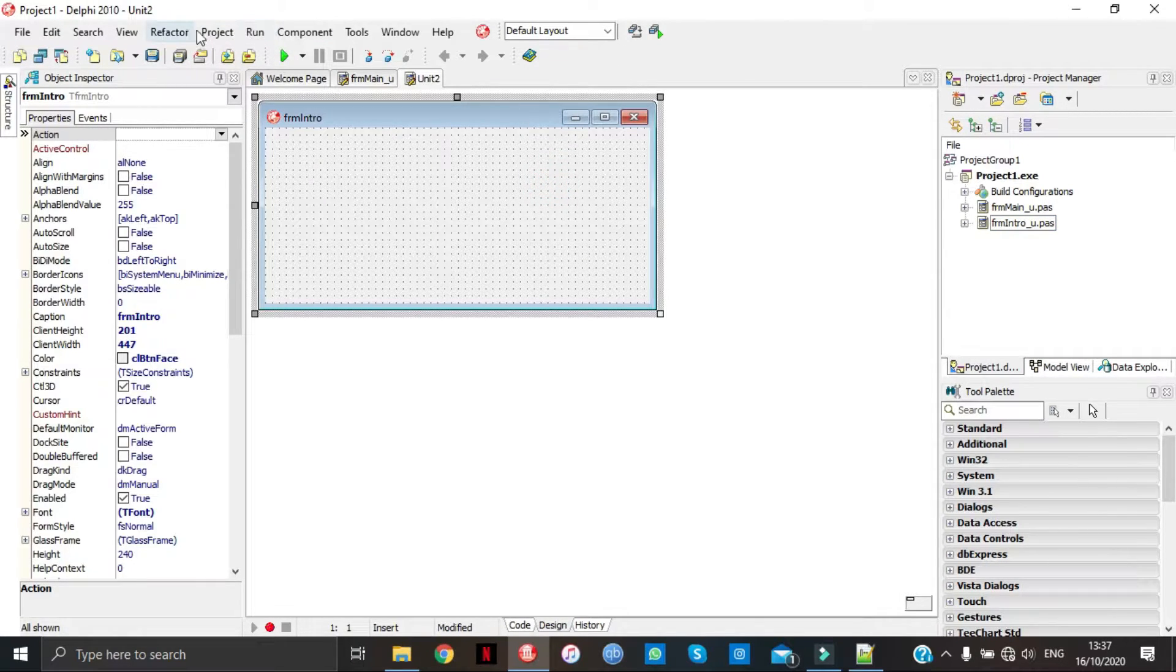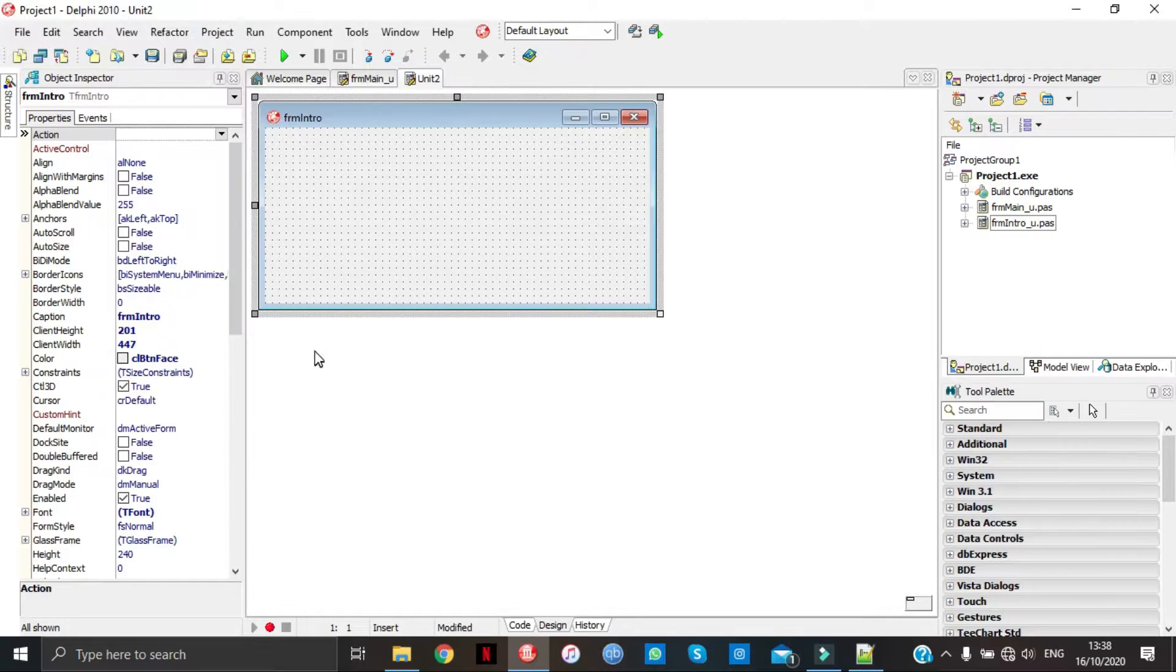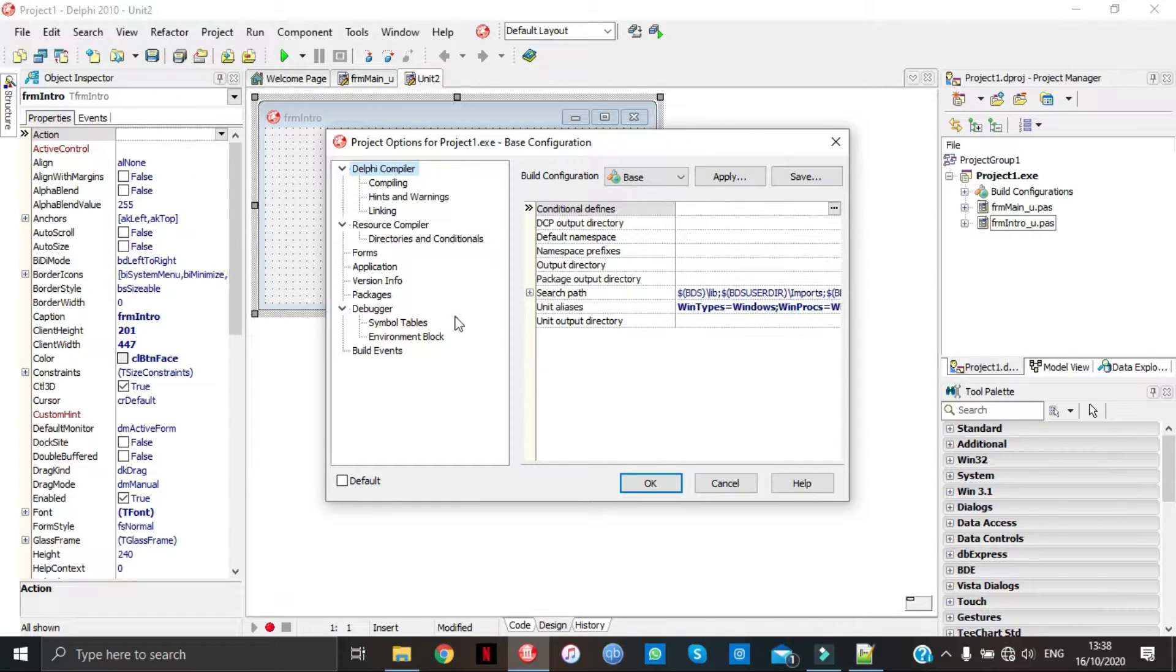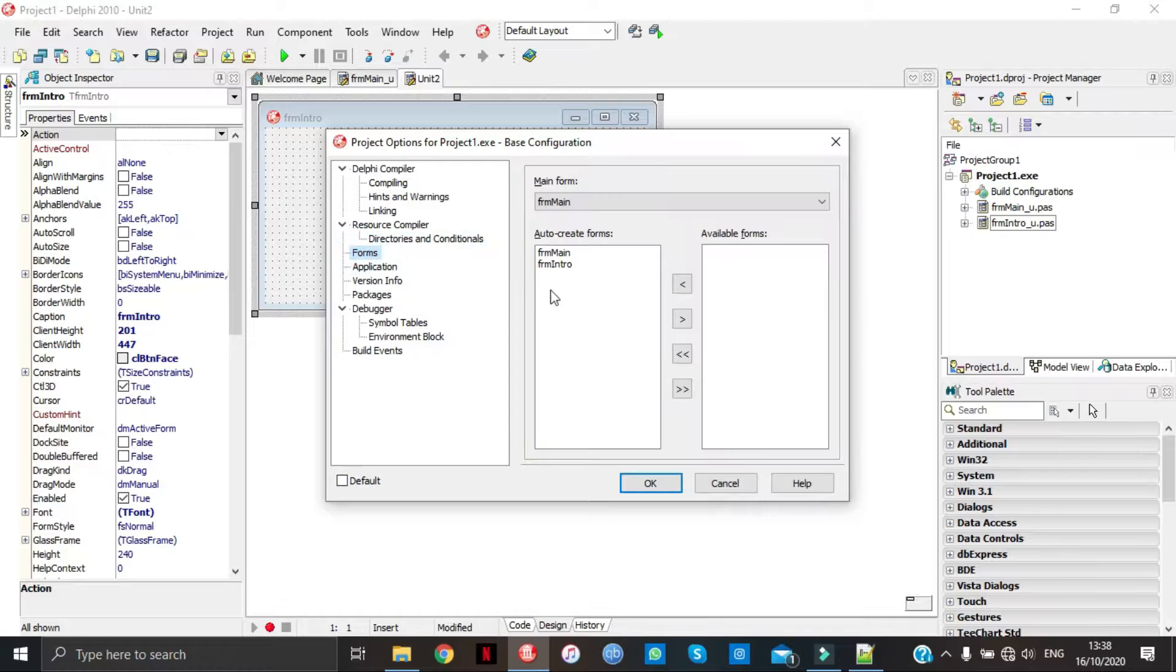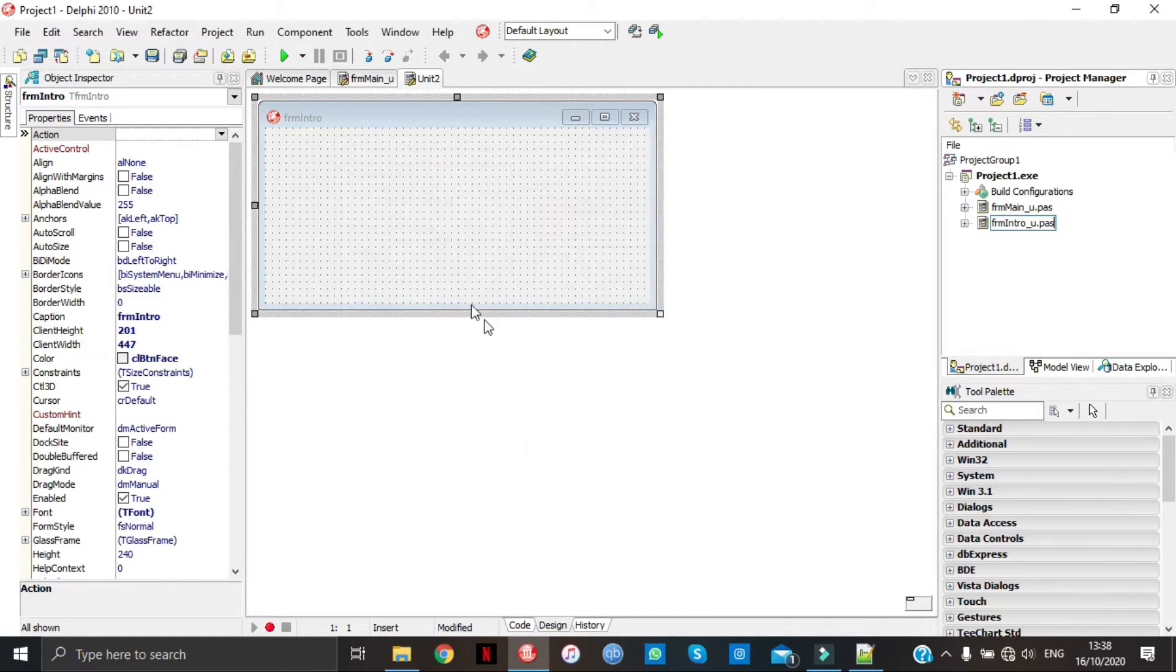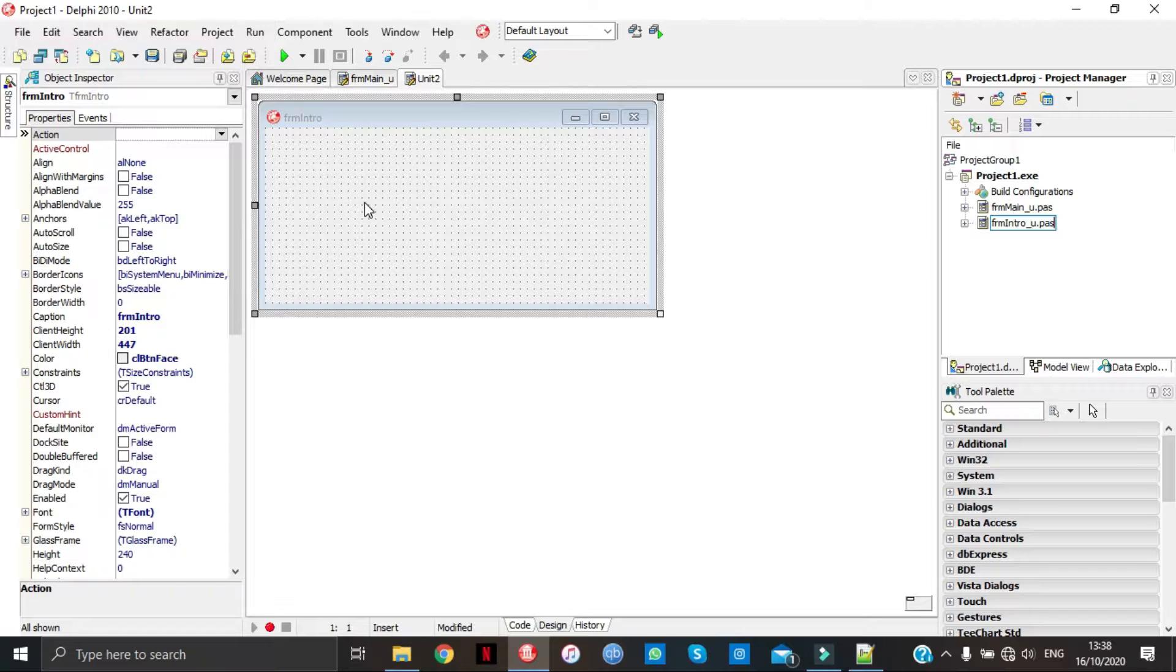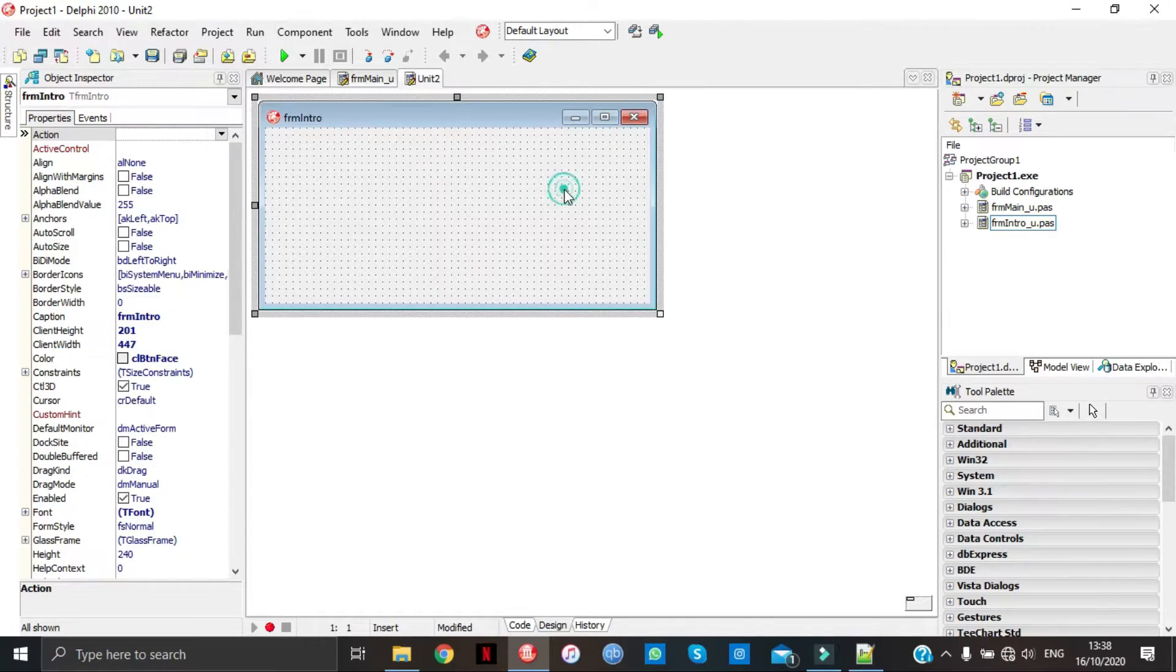From there we're going to go to project forms. We're going to take intro to the other side.